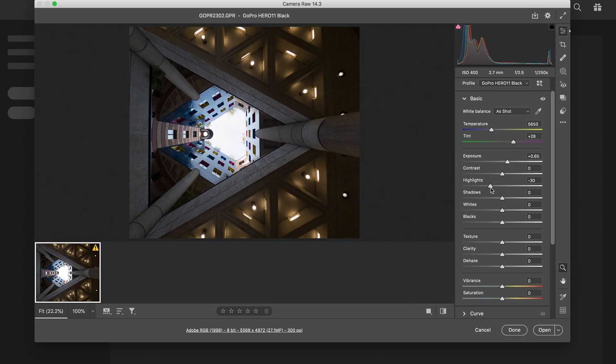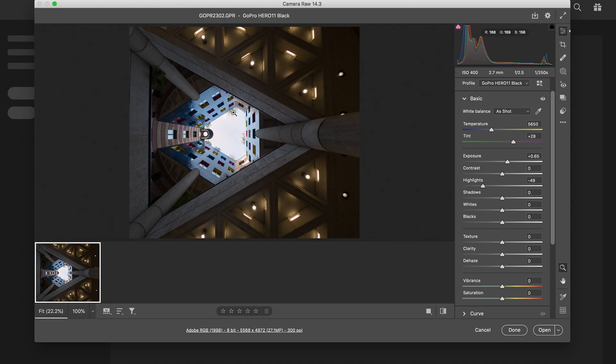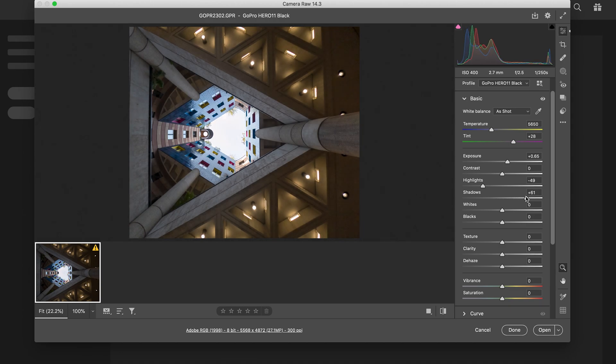I'm gonna take my highlights down and that's really showing up these tree branches there, or the leaves I should say. It's really cool. Shadows - take them up a bit.